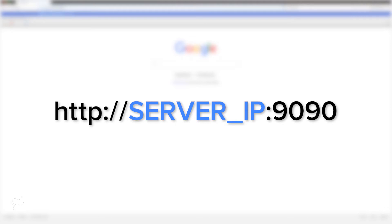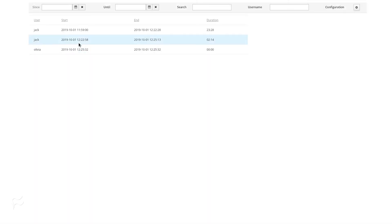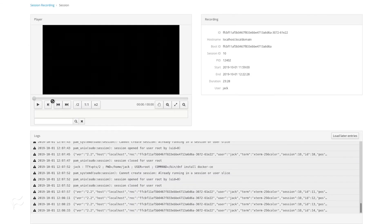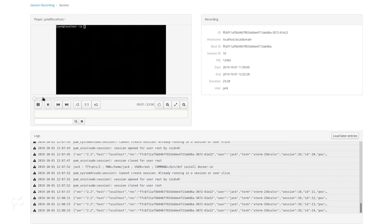Log in as an admin user, and then click on session recording in the left navigation. In the resulting window, you'll see all SSH logins since recording was enabled. If you click on one of those sessions, you can then click the associated play button to play back their session.